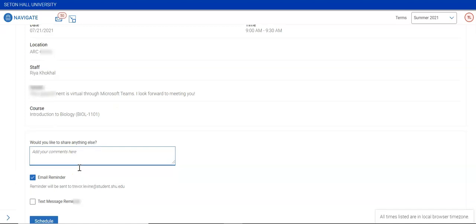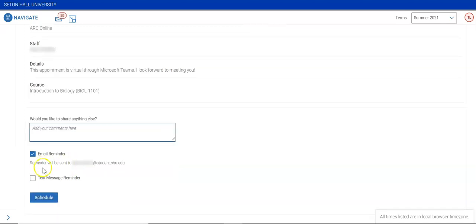You will receive an email 24 hours before your appointment confirming that the appointment is on your calendar, and you can also choose to receive a text message reminder. Click Schedule to confirm the appointment.